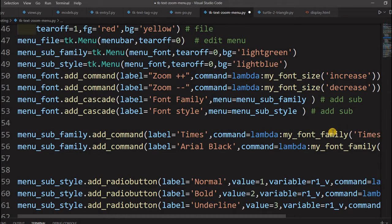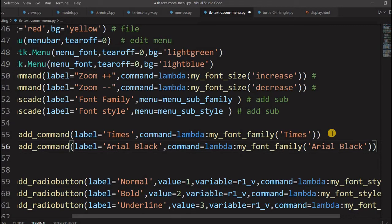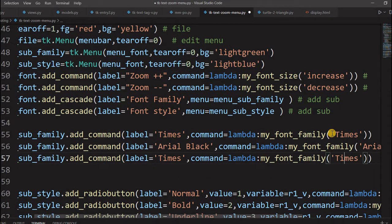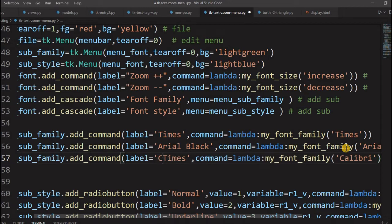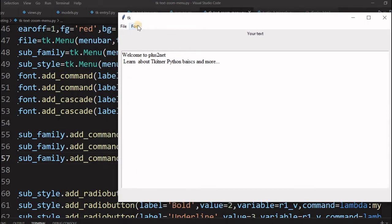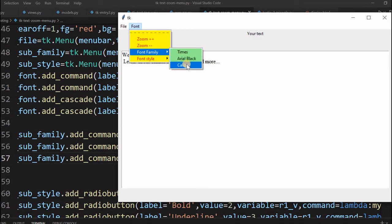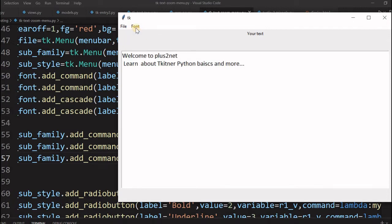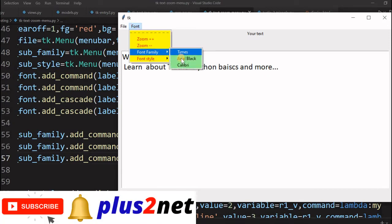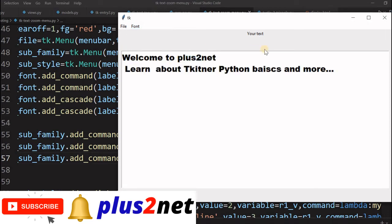We have written Times and Arial as font families. Let's copy that line and add one more family — Calibri. So we paste it here and add Calibri as the parameter and the label the user sees. We have added one more font. Let's run this and see. Now you can see there is one more extra font family — Calibri is there. If I change it, it's changed to Calibri. Let me zoom in a bit. Now I am changing the font family to Arial Black — it is Arial Black now.